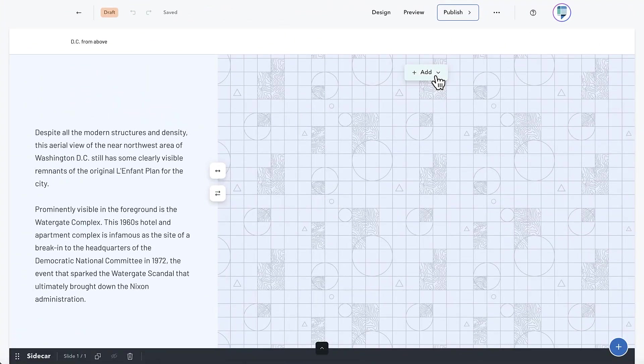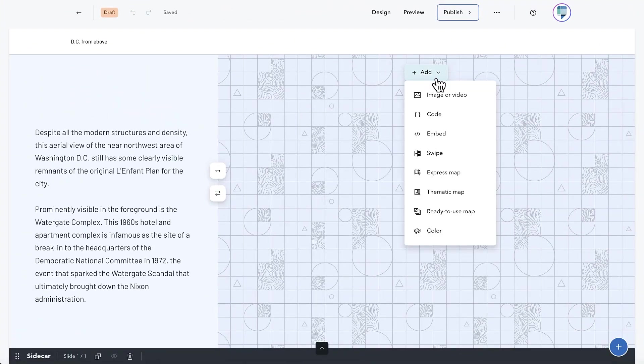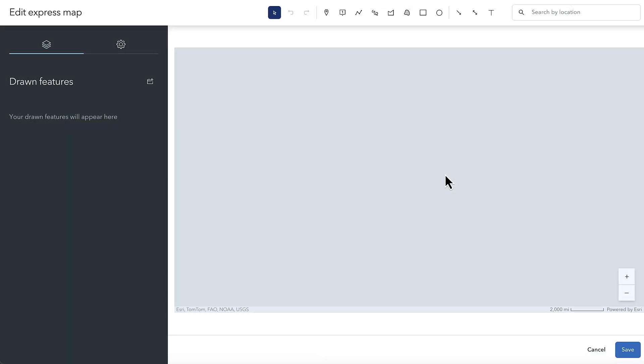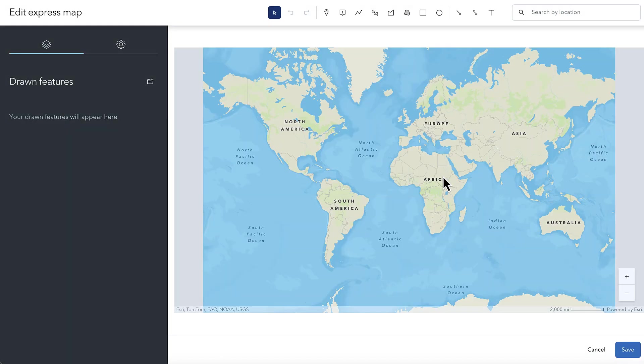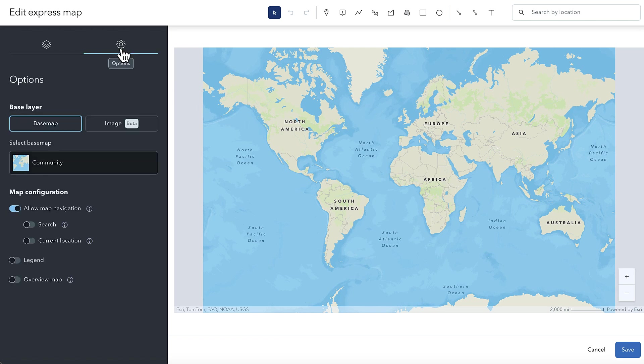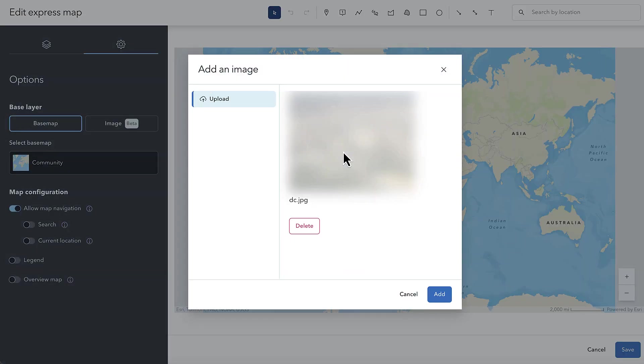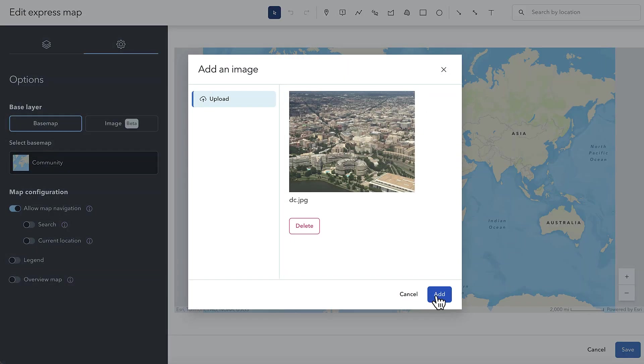In the options for an Express Map, selecting Image underneath Base Layer allows you to bring an image into the map to essentially serve as its base map instead of an actual map.